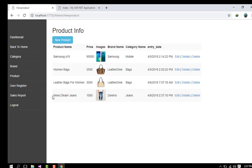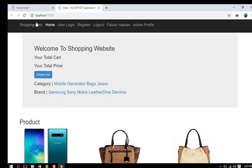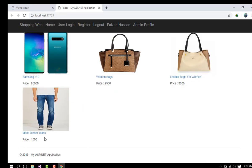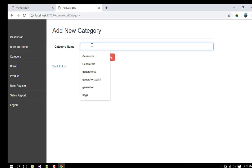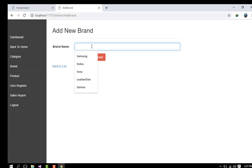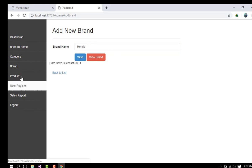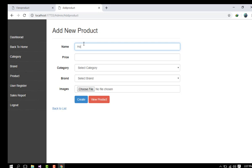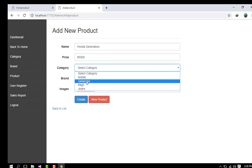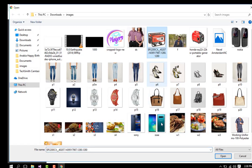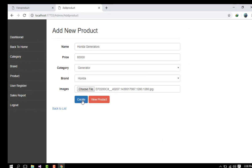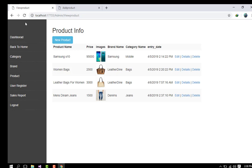After refreshing the home page, the recently uploaded product — Men's Denim Jeans — appears. I also create more items. I set the category to Generator and the brand to Honda (creating a new Honda brand and saving it). Then I create a Honda Generator product priced at 85,000, with category Generator and brand Honda.